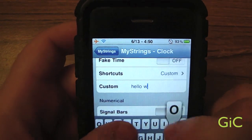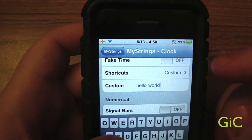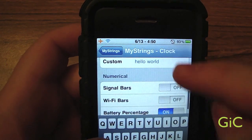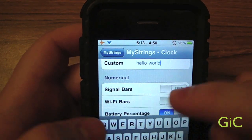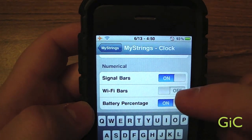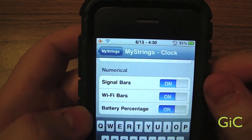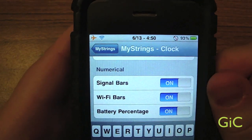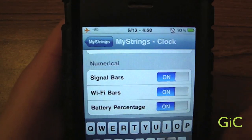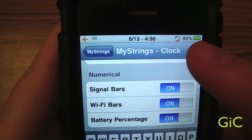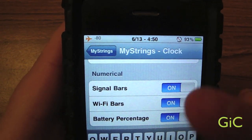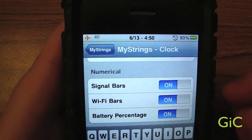You can change the 'Hello, world' message and turn it on. After the respring, you can change the signal bars to numerical, Wi-Fi bars to numerical, and — since the iPhone 3GS already has this option — battery percentage. You can turn this on for your iPhone 3G, 2G, iPod Touch 1G, 2G, or 3G if you want.